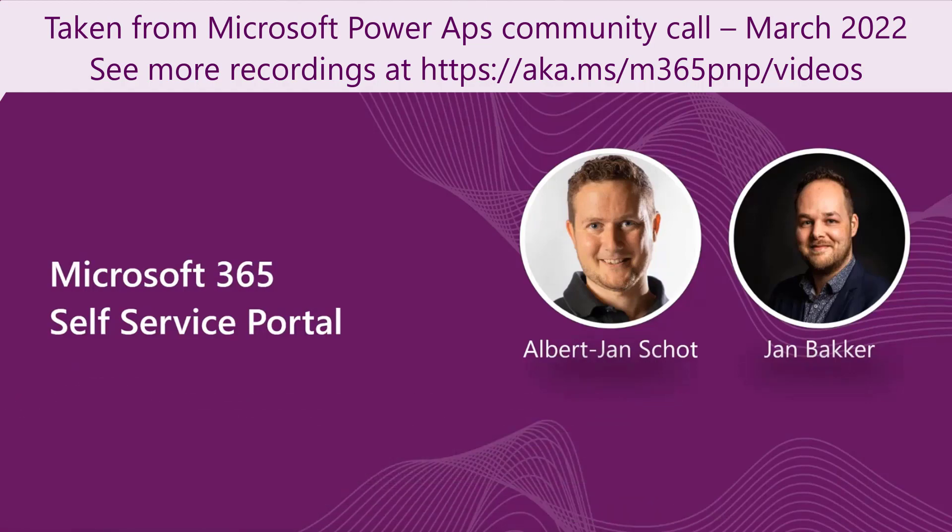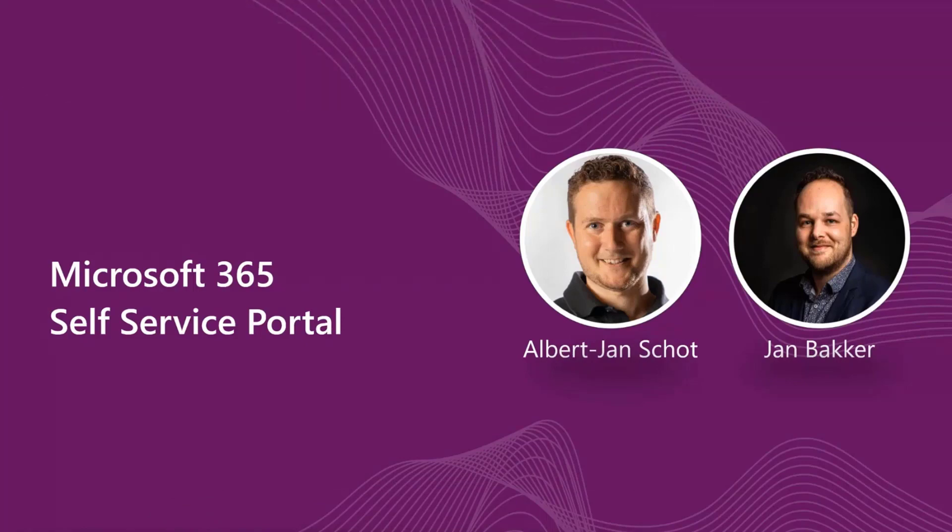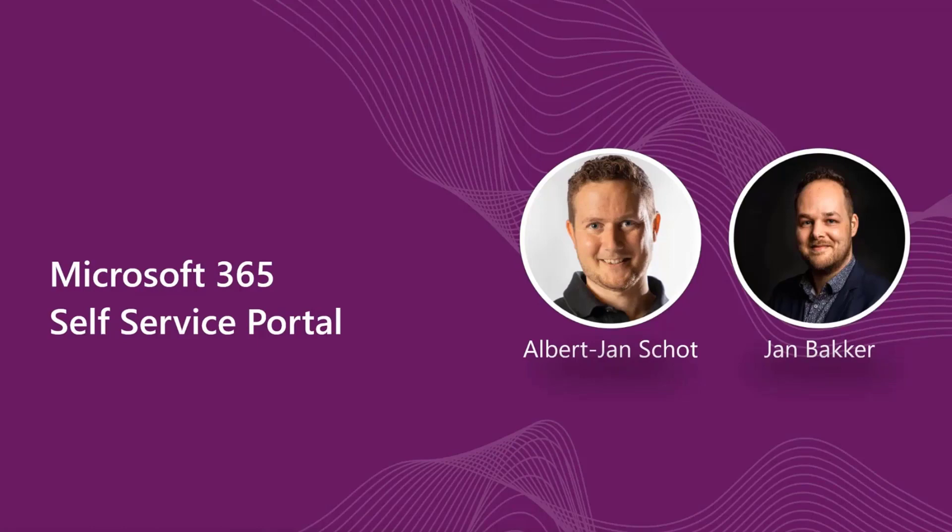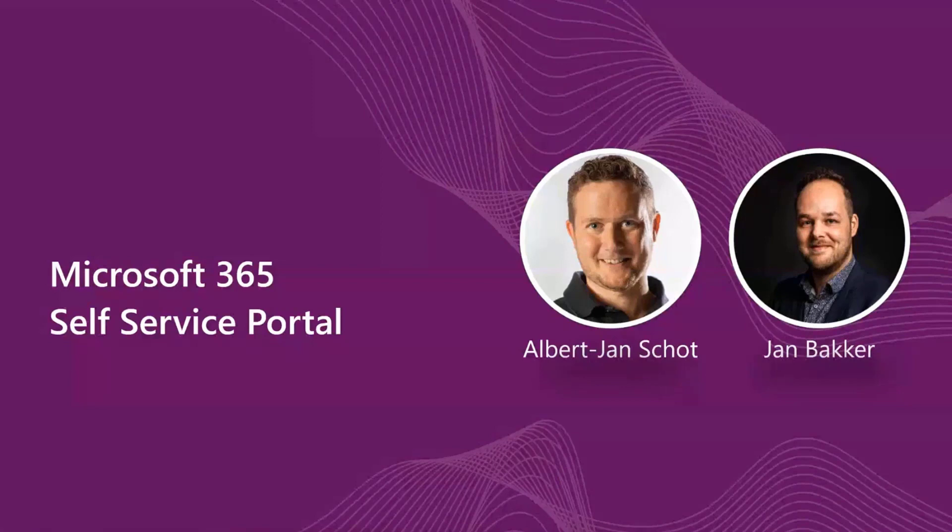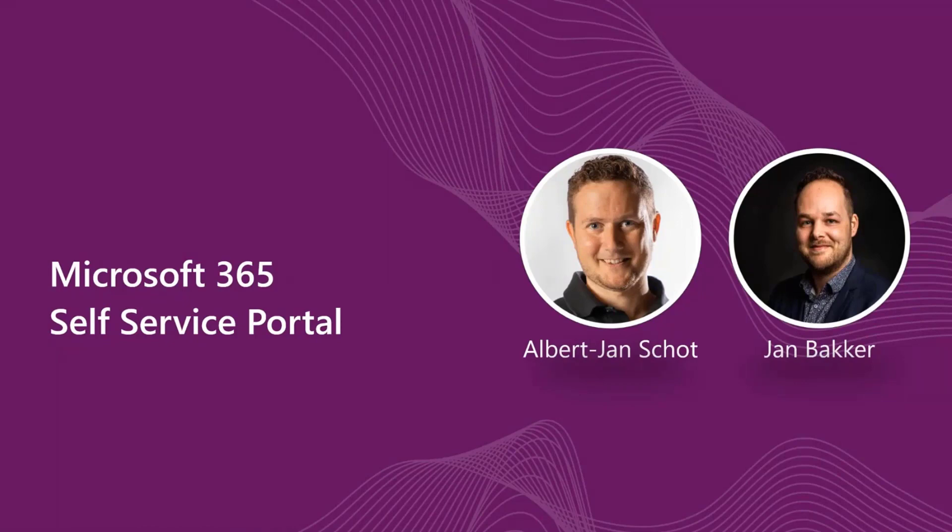I think it all started with Jan. He's doing a lot with endpoint management, Intune stuff, and he came up with this really cool idea of having some self-service experience around endpoint management. Endpoint management is the tool to manage your devices in your environment. He tweeted about it and I sent a reply saying you could do it with Power Apps, and we started having this discussion whether it would make sense to build a Power App for it.